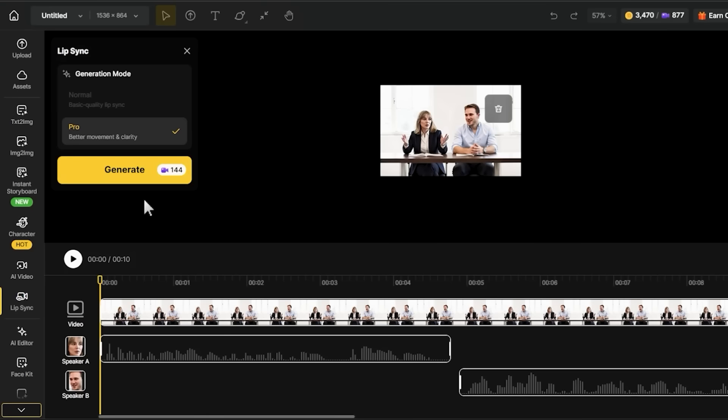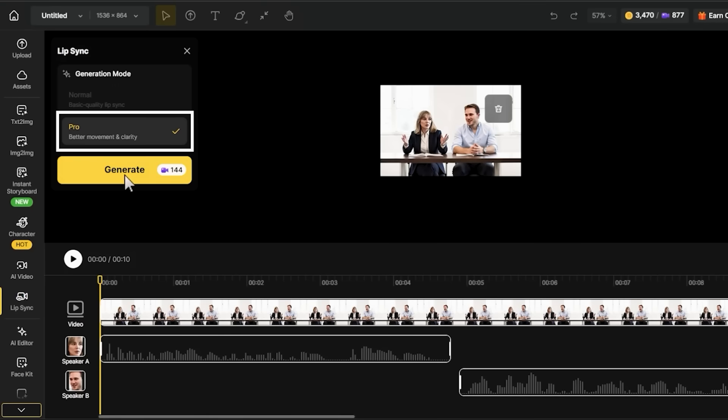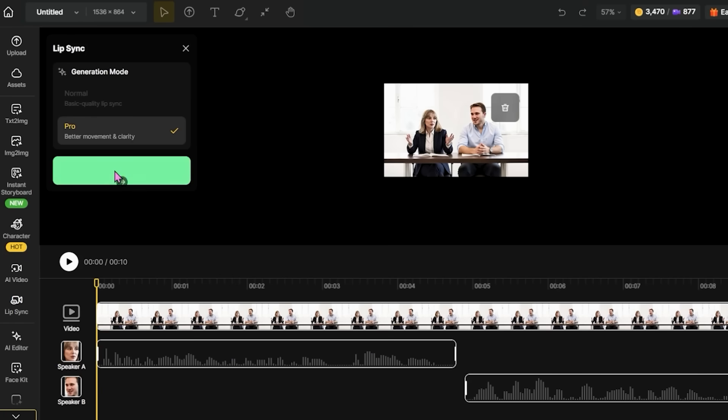I'm clicking Confirm to go back to the main lip sync panel. There's a toggle here for Pro Mode — I'm making sure that's enabled because it gives much better results for multi-character scenes. Now I'm clicking Generate and waiting for the result.